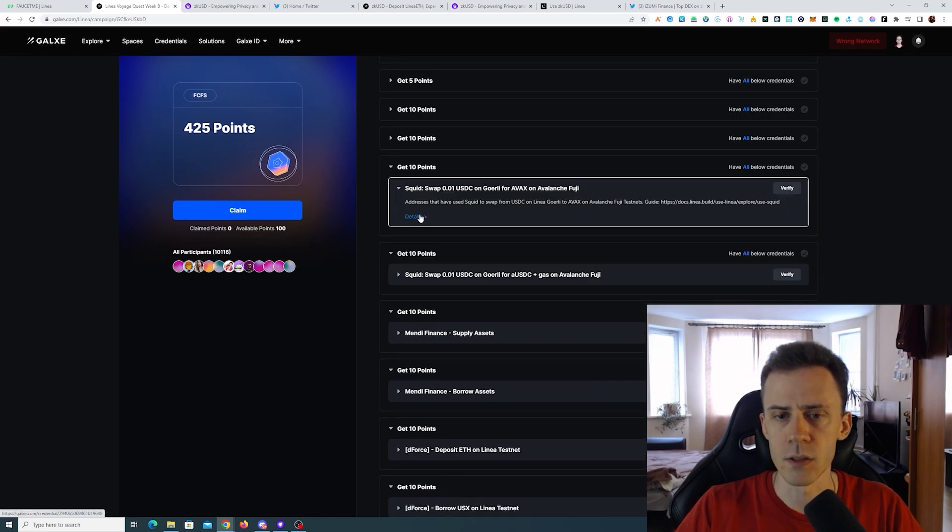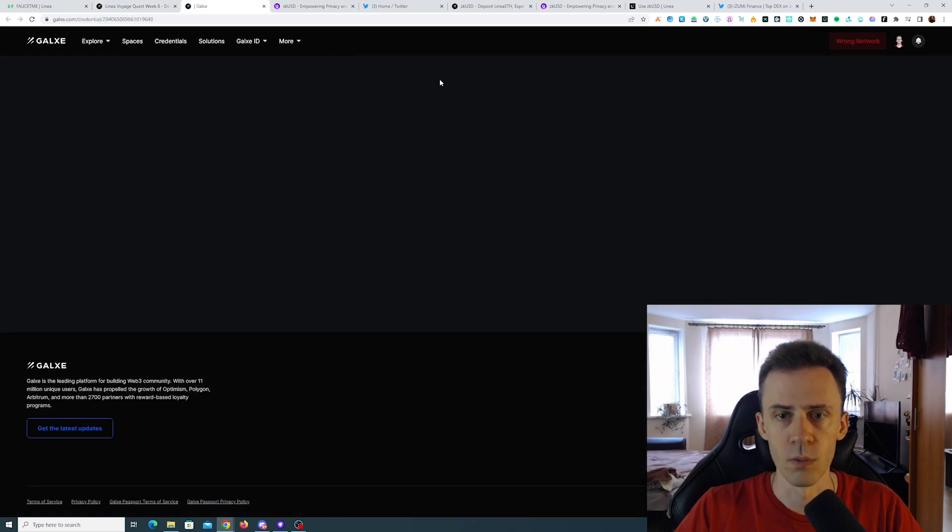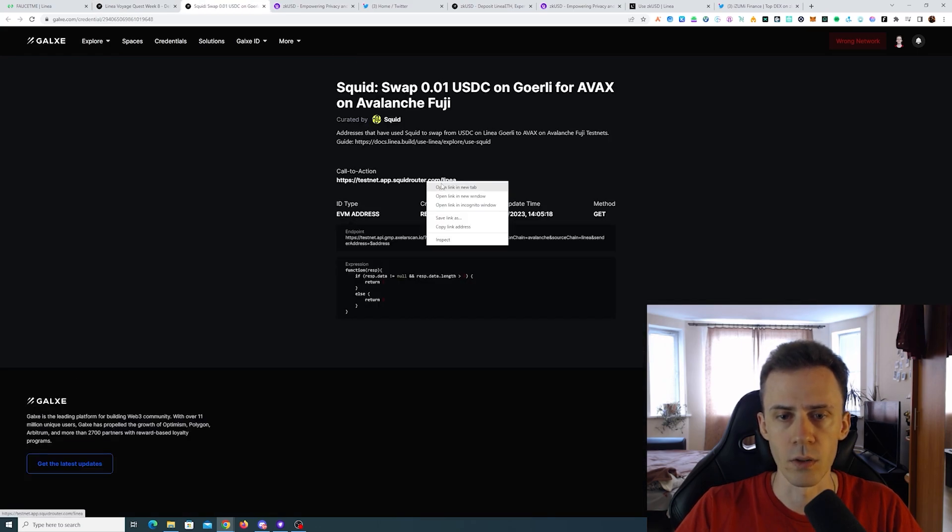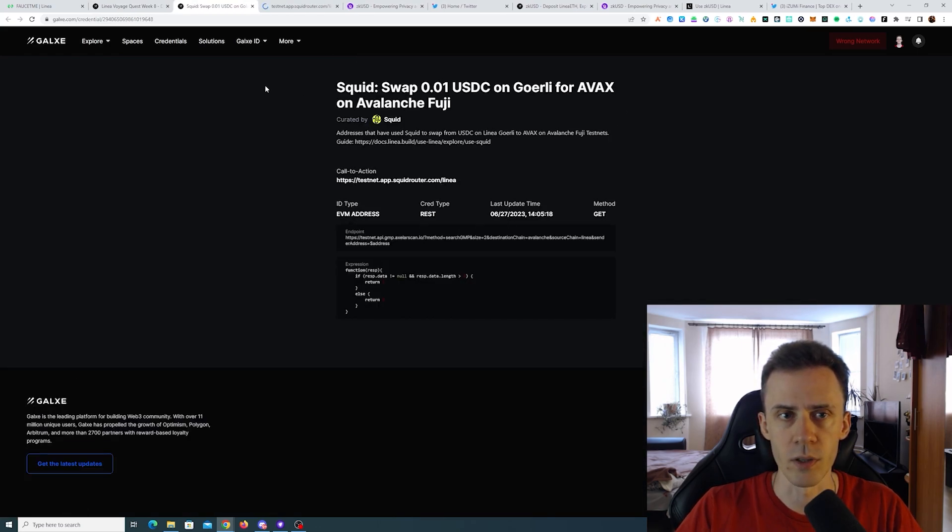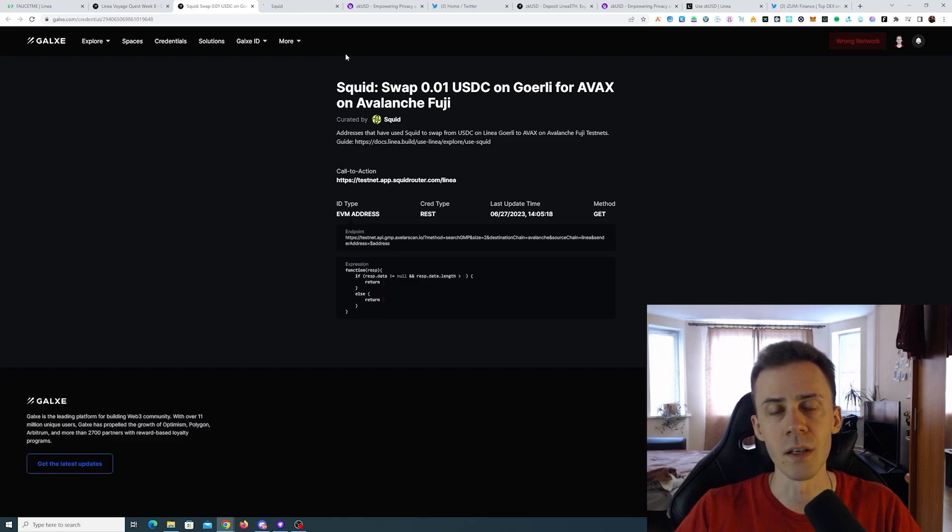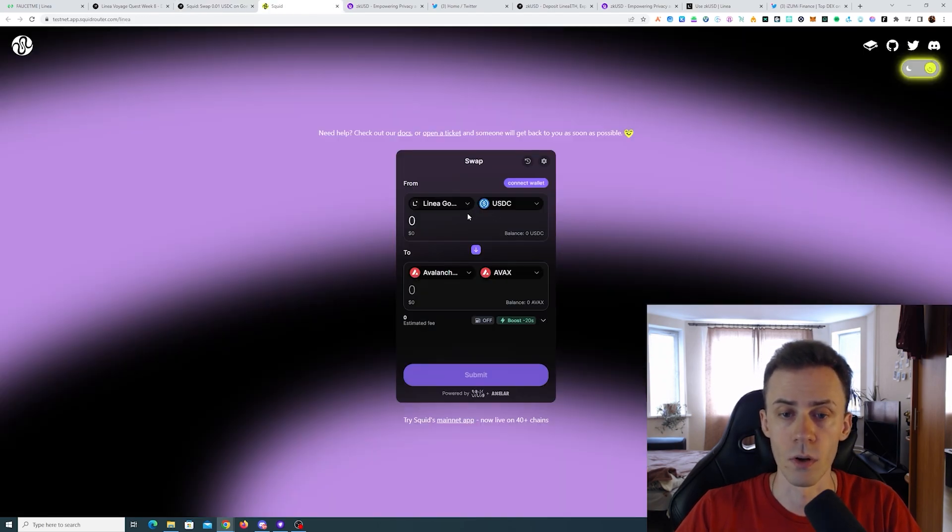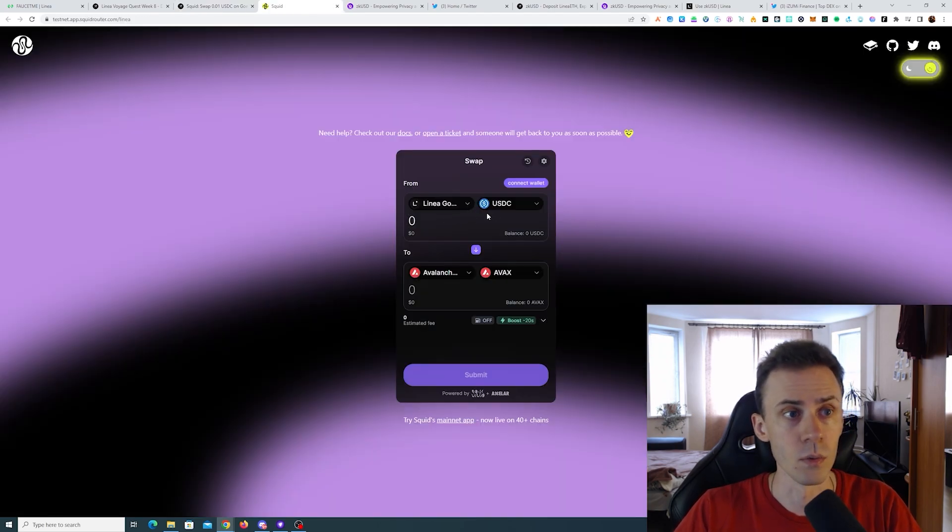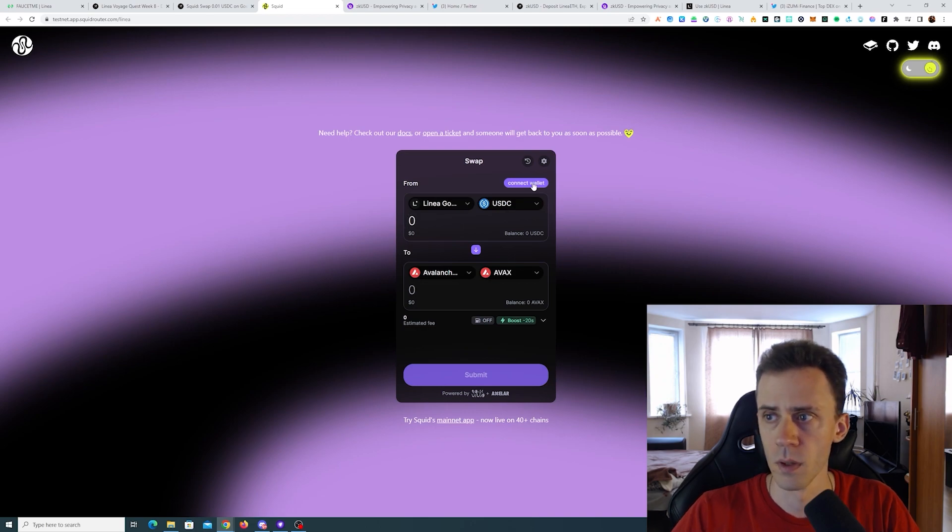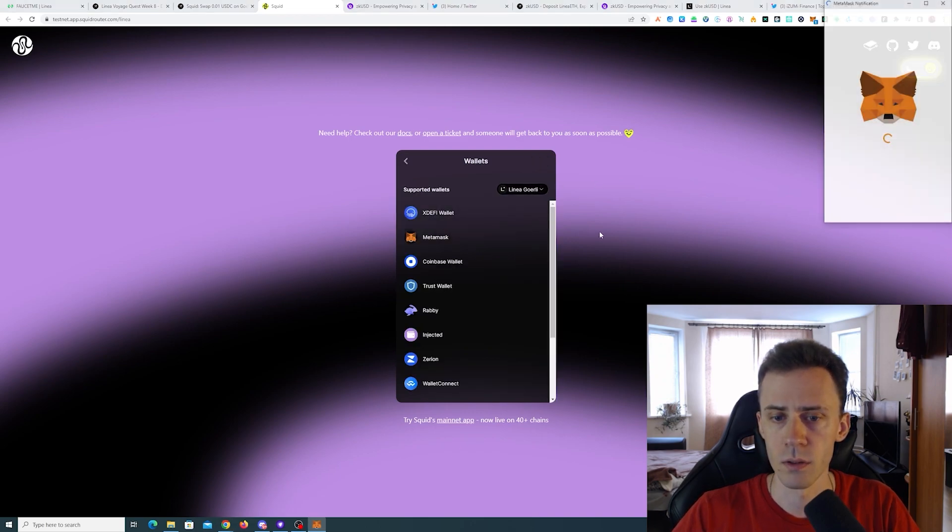Next we got Squid and this is also cross-chain. Hopefully gas is lower than on Cashmere, because Cashmere is pretty much unusable now. If you want to bridge from Linear you have to pay like one ETH, but I checked the Discord. They're saying the team is working to resolve that. Now let's see what's going on on Squid. We need to connect the wallet.